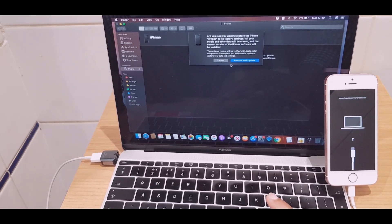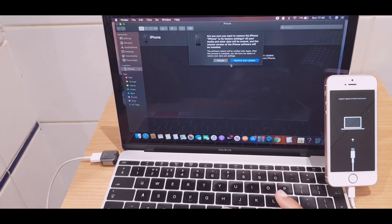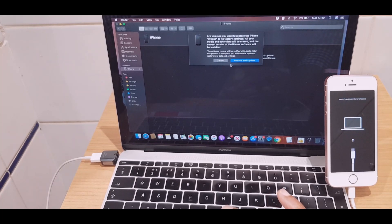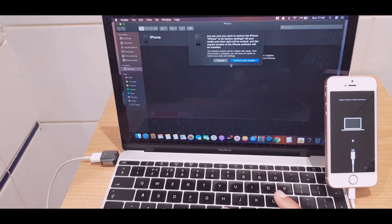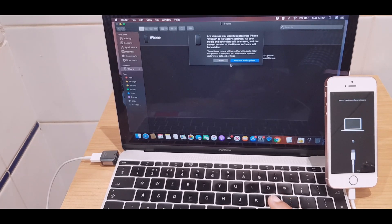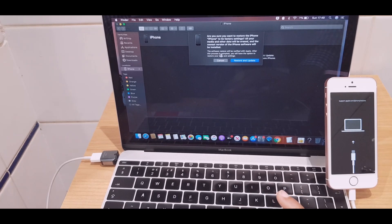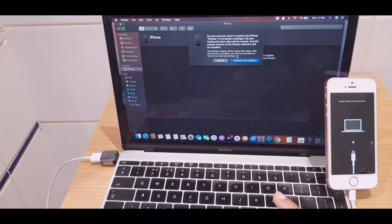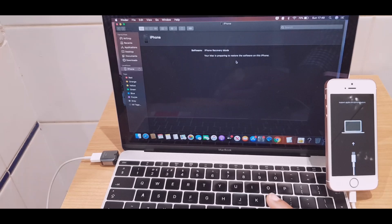Are you sure you want to restore the iPhone to its factory settings? All your media and other data will be erased, and the newest version of iPhone software will be installed. The software restore will be verified with Apple. After this process is complete, you will have the options to restore your data and settings. So we're going to go ahead and restore.